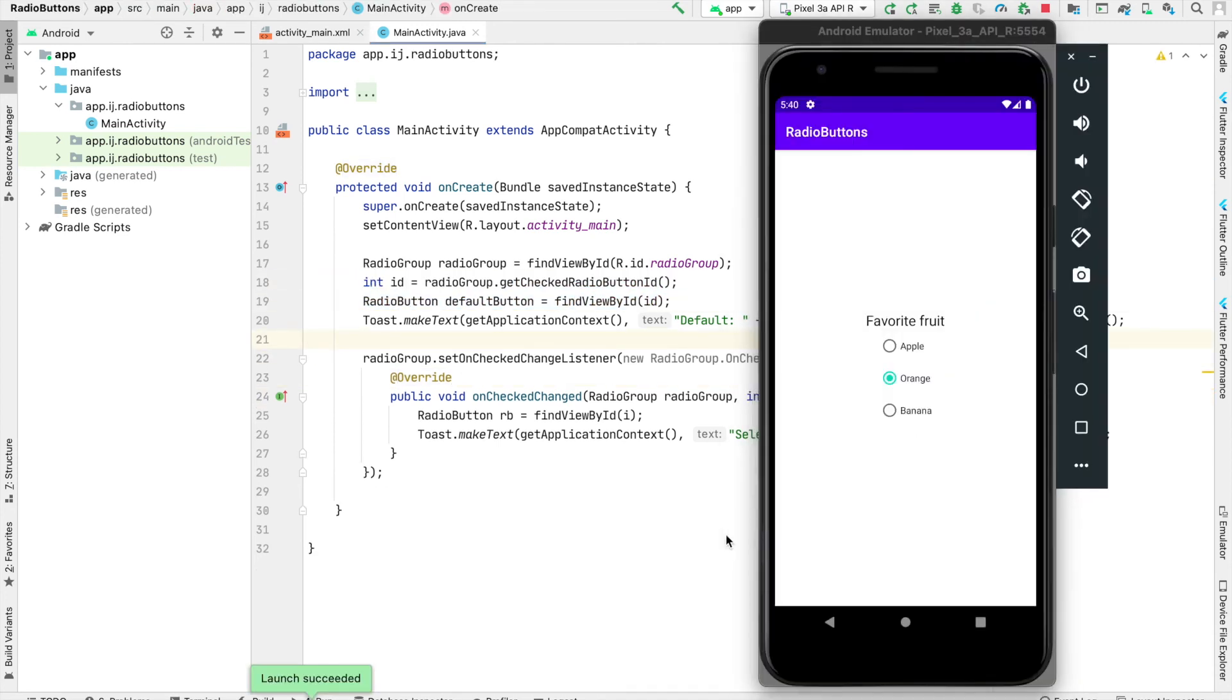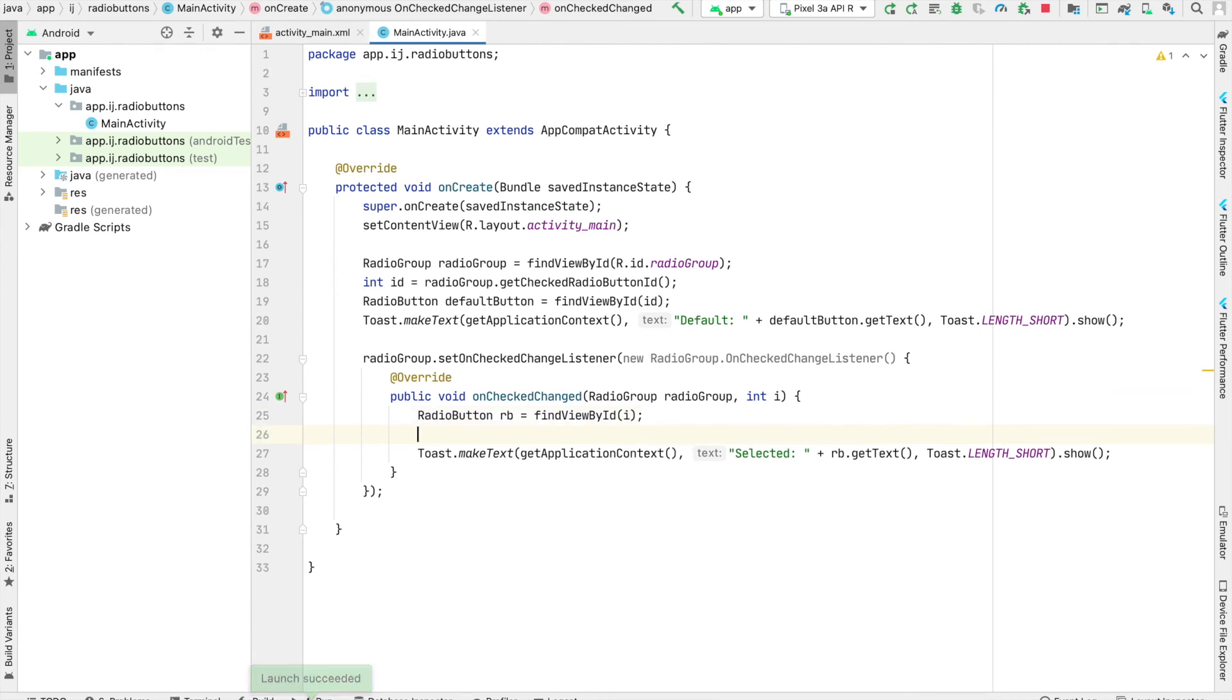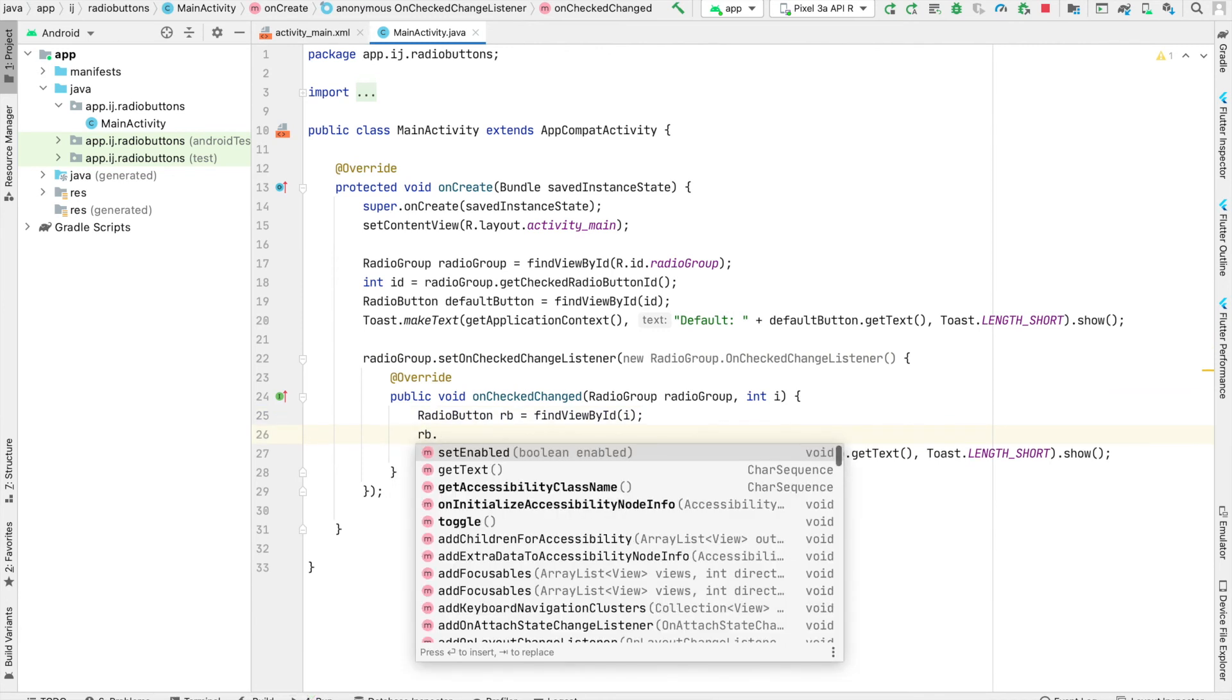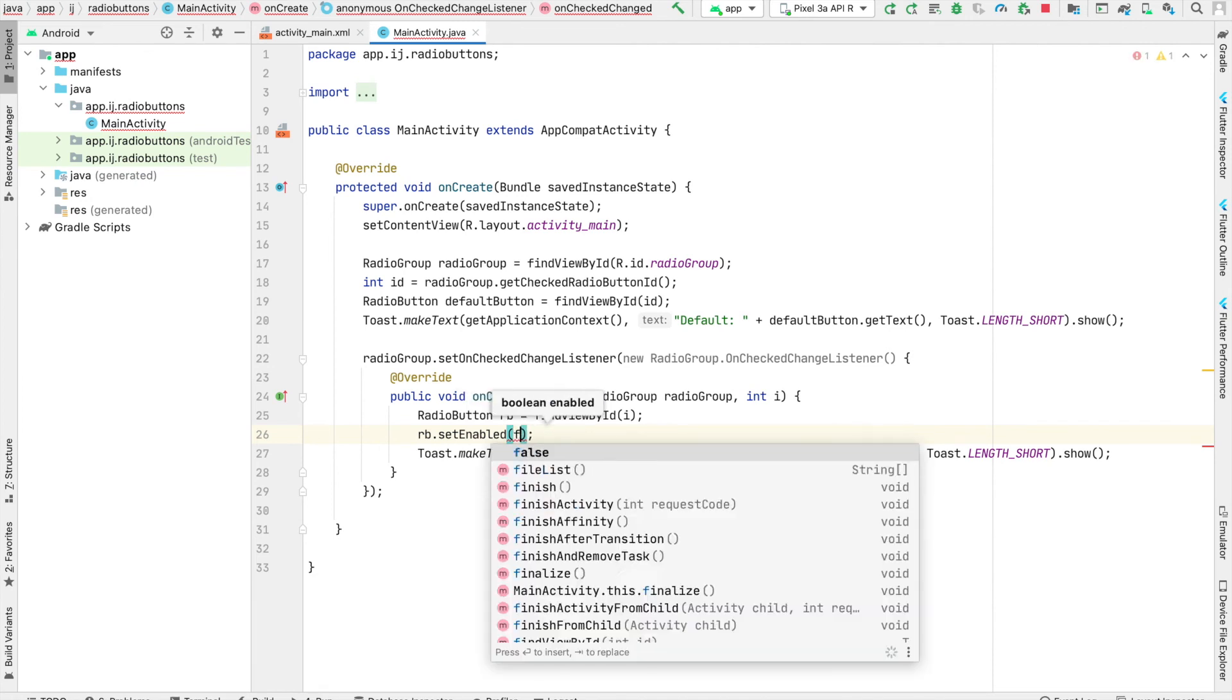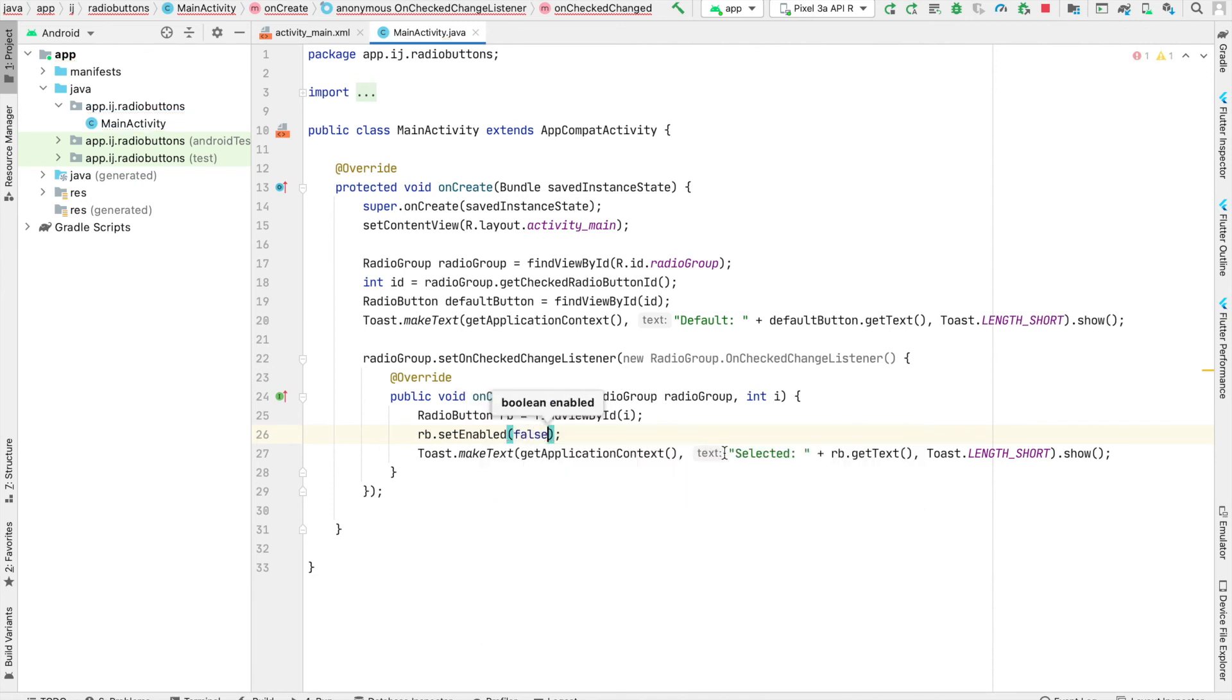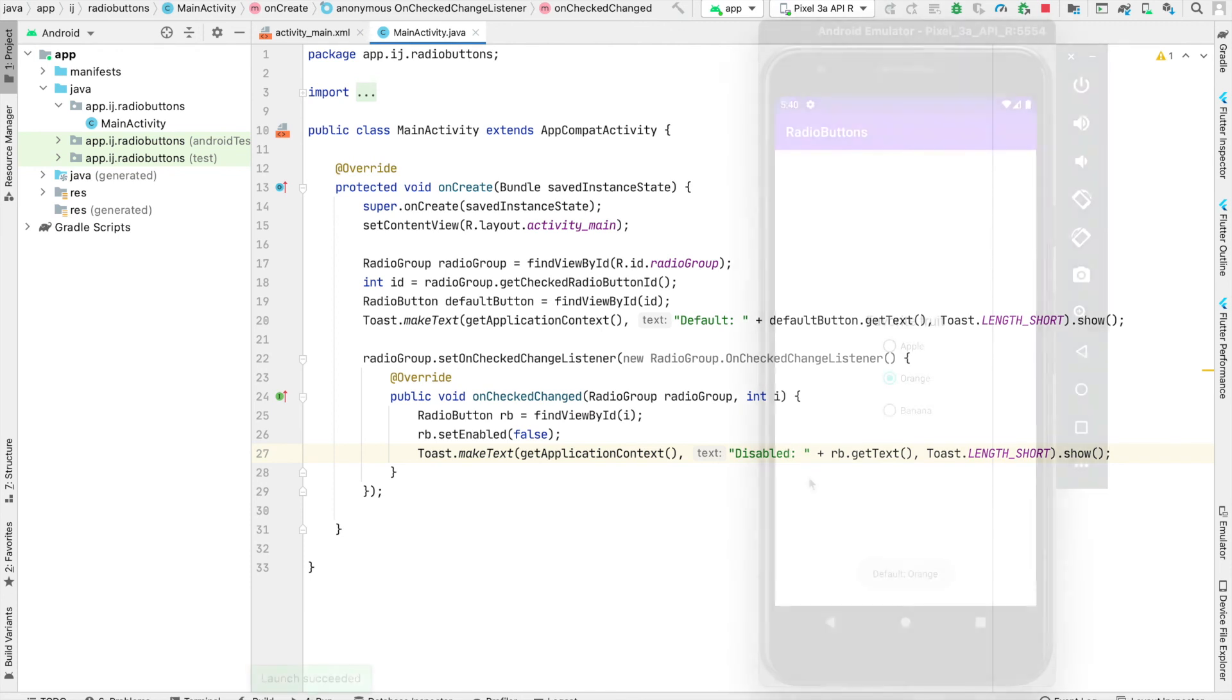One last thing we'll explore in this tutorial is disabling the radio buttons when the user clicks on them. Inside our onCheckChanged method, the radio button has a function called setEnabled. We'll use this function to disable the radio buttons as the user clicks on them. In our toast, instead of saying Selected, we can say Disabled. Let's relaunch our app and see what this does.